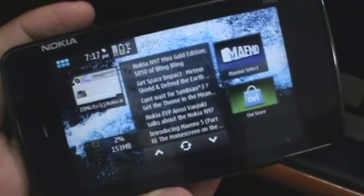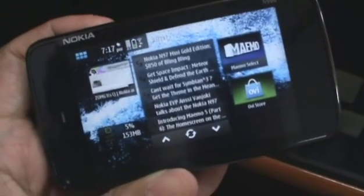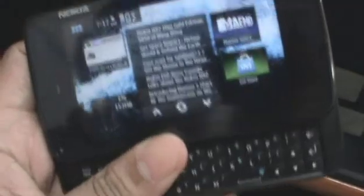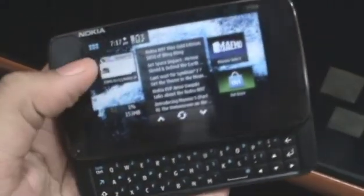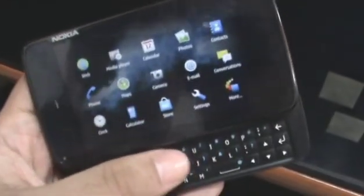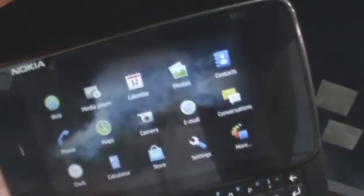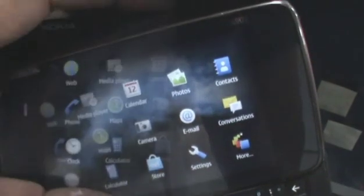Hey guys, this is Clarence Jeff from Zomigoditcj.com and today we're going to take a little look at the images application on the Nokia N900.